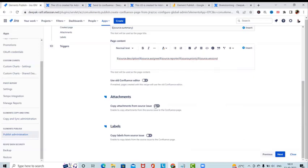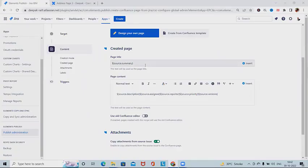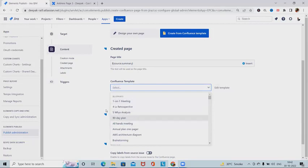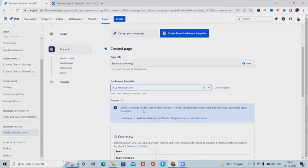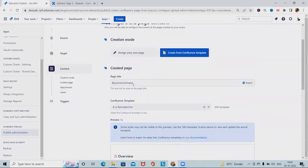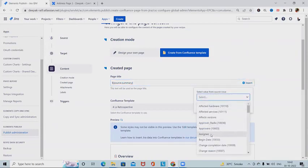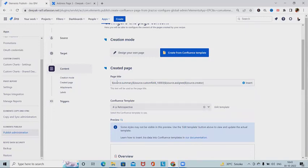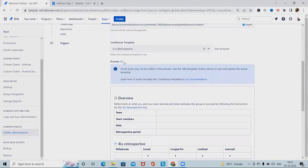As discussed, we can also design our own page or select 'Create from Confluence templates'. Here we have Confluence templates available — for example, selecting a Retrospective template will show a complete template with a preview. We can also add additional fields like approver detail, assignee, and creator. Click to add these details inside the template and refresh the preview page to see them updated.